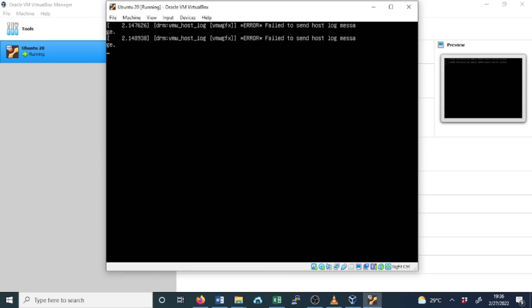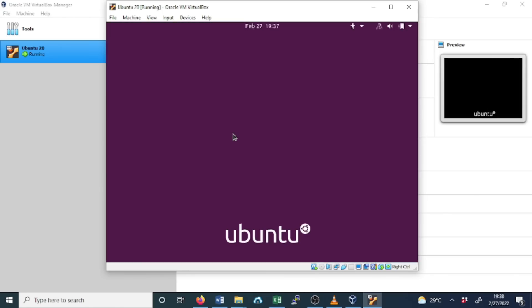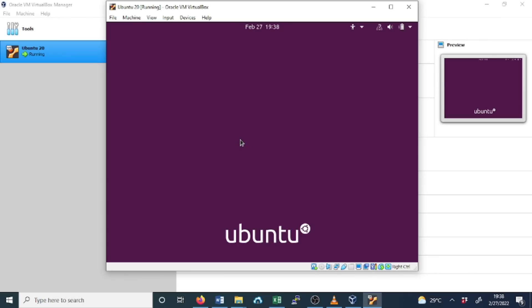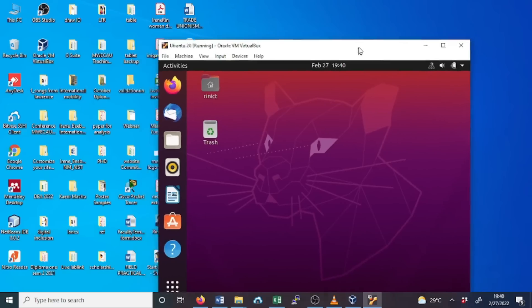Now our guest OS has rebooted correctly. Now it is working. You remember we created this user. We clicked Login. We used the password that we created earlier. Now we are successfully logged in.